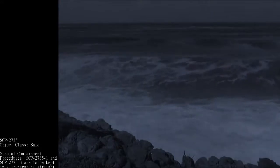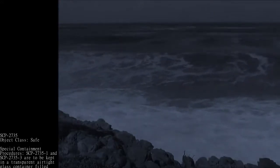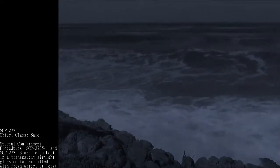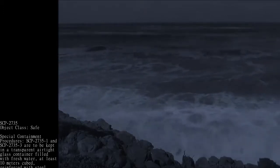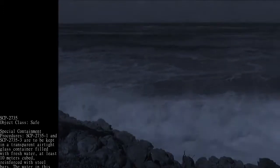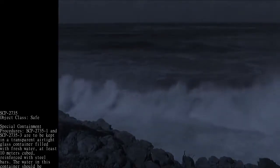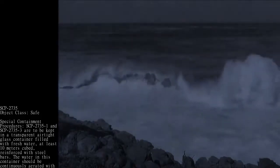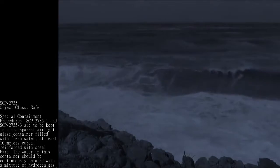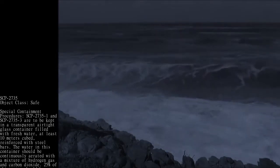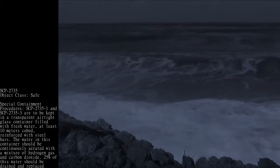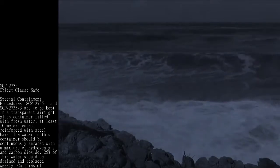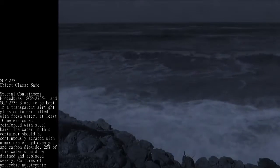SCP-2735-1 and SCP-2735-3 are to be kept in a transparent airtight glass container filled with fresh water, at least 10 meters cubed, reinforced with steel bars. The water in this container should be continuously aerated with a mixture of hydrogen gas and carbon dioxide. 25% of this water should be drained and replaced weekly.